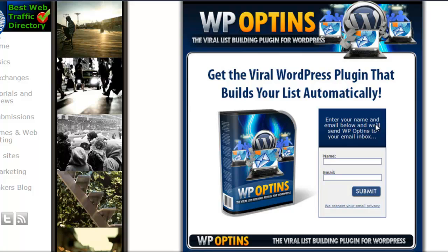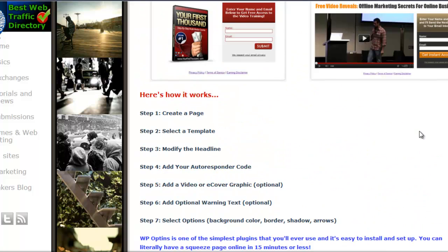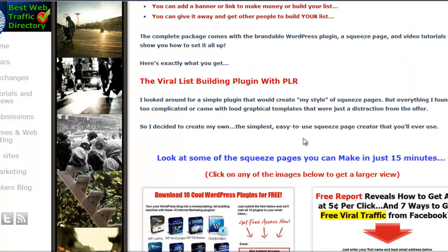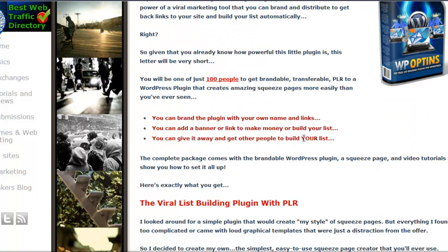You enter whatever your name and emails are — whatever you want people to put down on the squeeze page for your information. You're gonna be able to brand this plugin with your own names and links, and you're gonna be able to add a banner if you choose to.